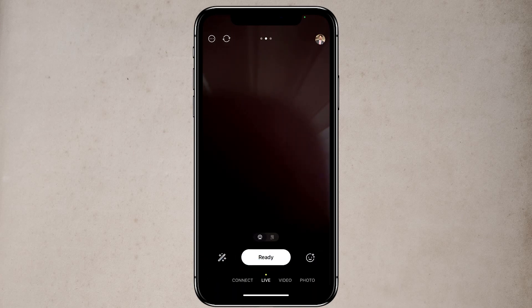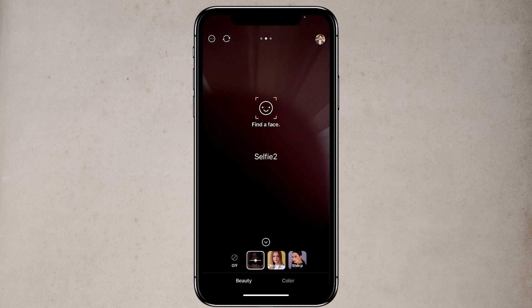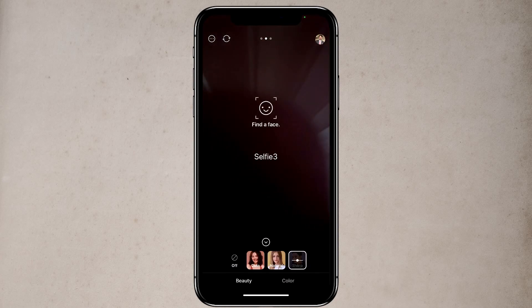At the right side, here is beauty effect. If you tap on that, it will open up. With this, you can change the look of your face to look even more beautiful. You can change it to cute or sharp.